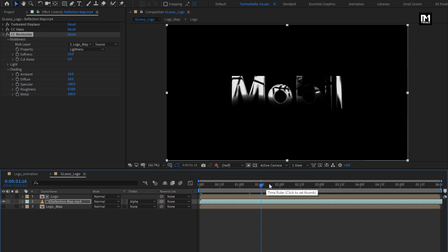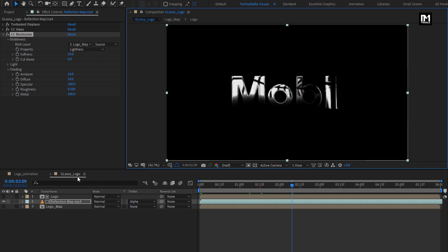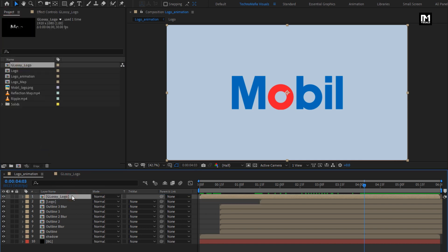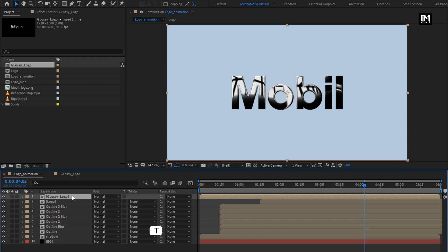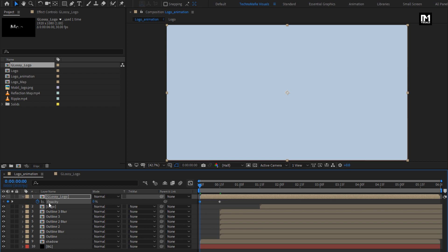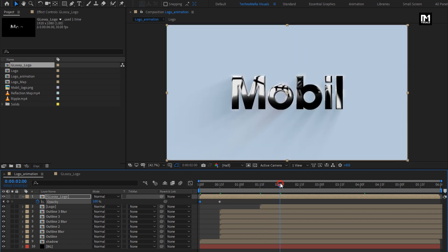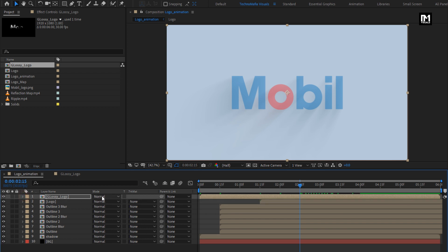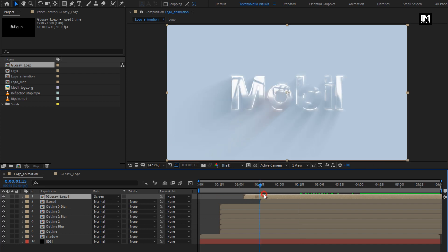Now we will add this Glossy Logo Composition into our main Logo Animation Composition. From the Project Panel, add the Glossy Logo Composition to the Timeline. For Glossy Logo, press T to bring up Opacity. At 15 frames, create a Keyframe for Opacity. At Start, change Opacity to 0%. Now at 2 seconds, create a Keyframe for Opacity. At 2 seconds and 15 frames, change Opacity to 0%. For Glossy Logo, change Mode to Screen. Now let's place this Glossy Logo Composition at 1 second and 15 frames.